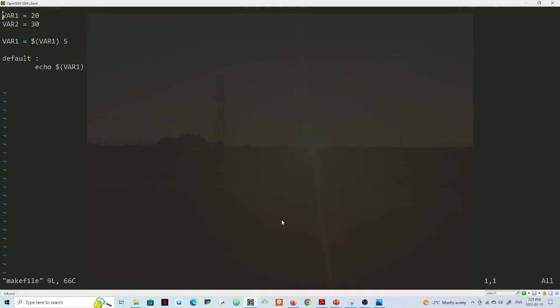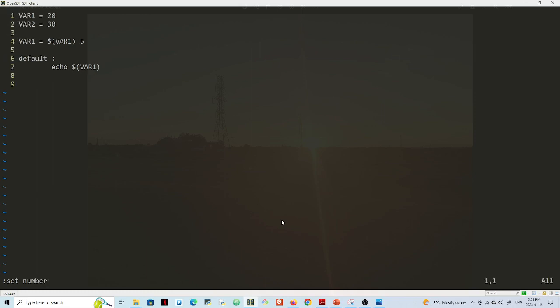And I come at the bottom here, colon, I can set number and I will see the numbers for each line. But what if I want to permanently set numbers so I don't have to type that?